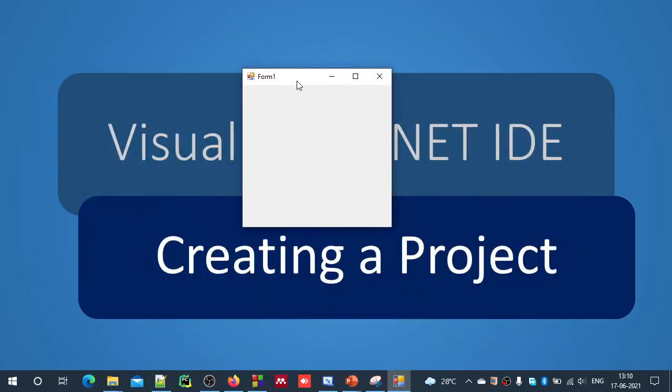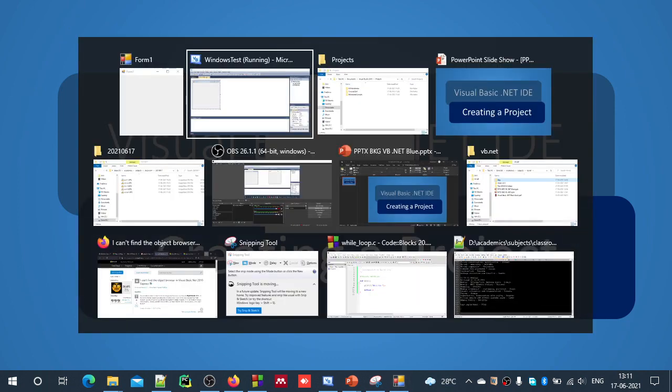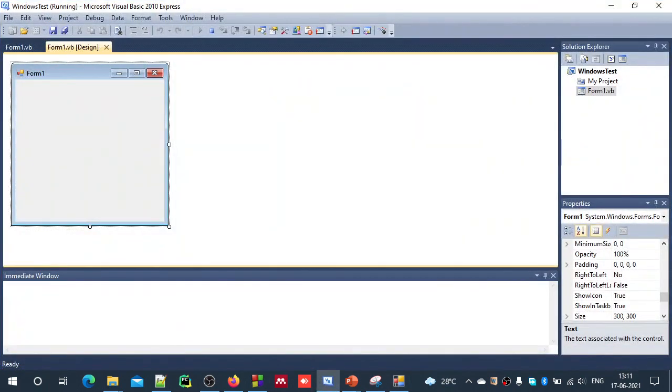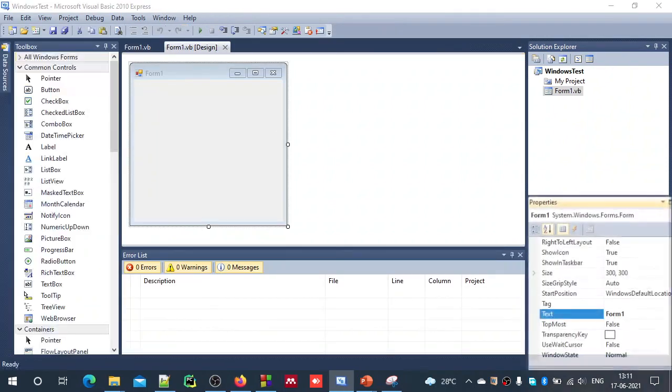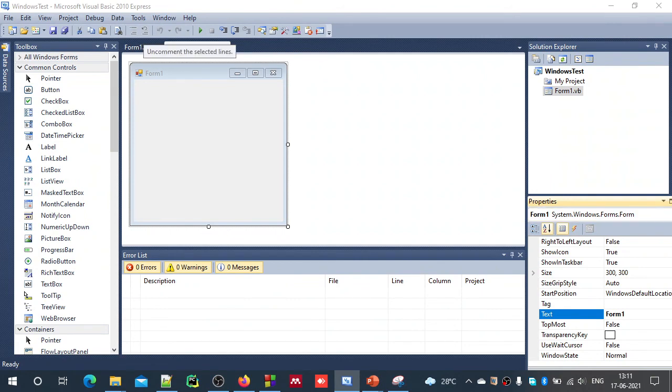In the next video, we will see what are these different user interface elements which are available in this vb.net IDE. There are many: Toolbox, Solution Explorer, Properties Window, Object Explorer and many more. We will see them in the next video. Thank you very much and see you.